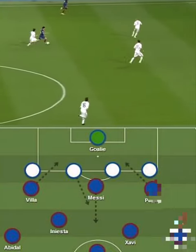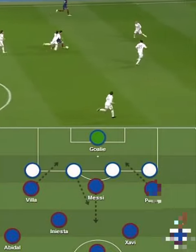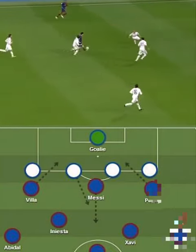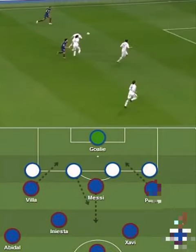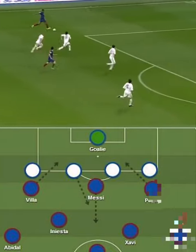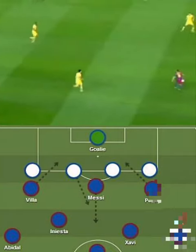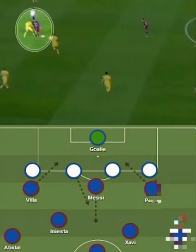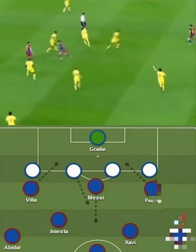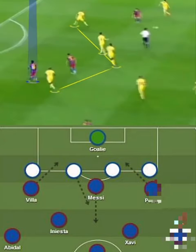Guardiola instructed his players to drop deep, forcing the wingers to either stay out wide and create numerical advantages on the wings, or come inside and get into the space that the defender would leave by coming out to mark the false nine.